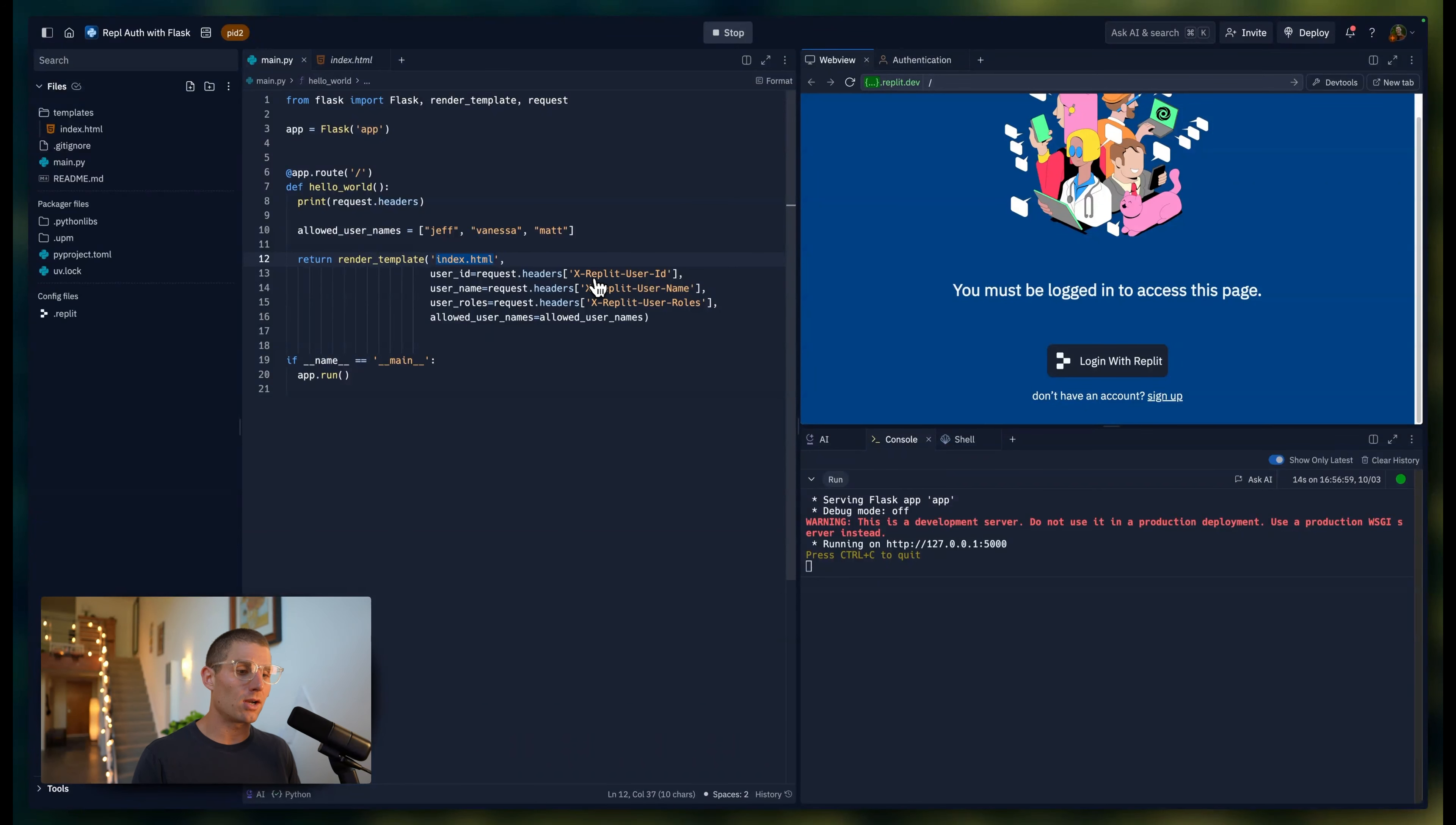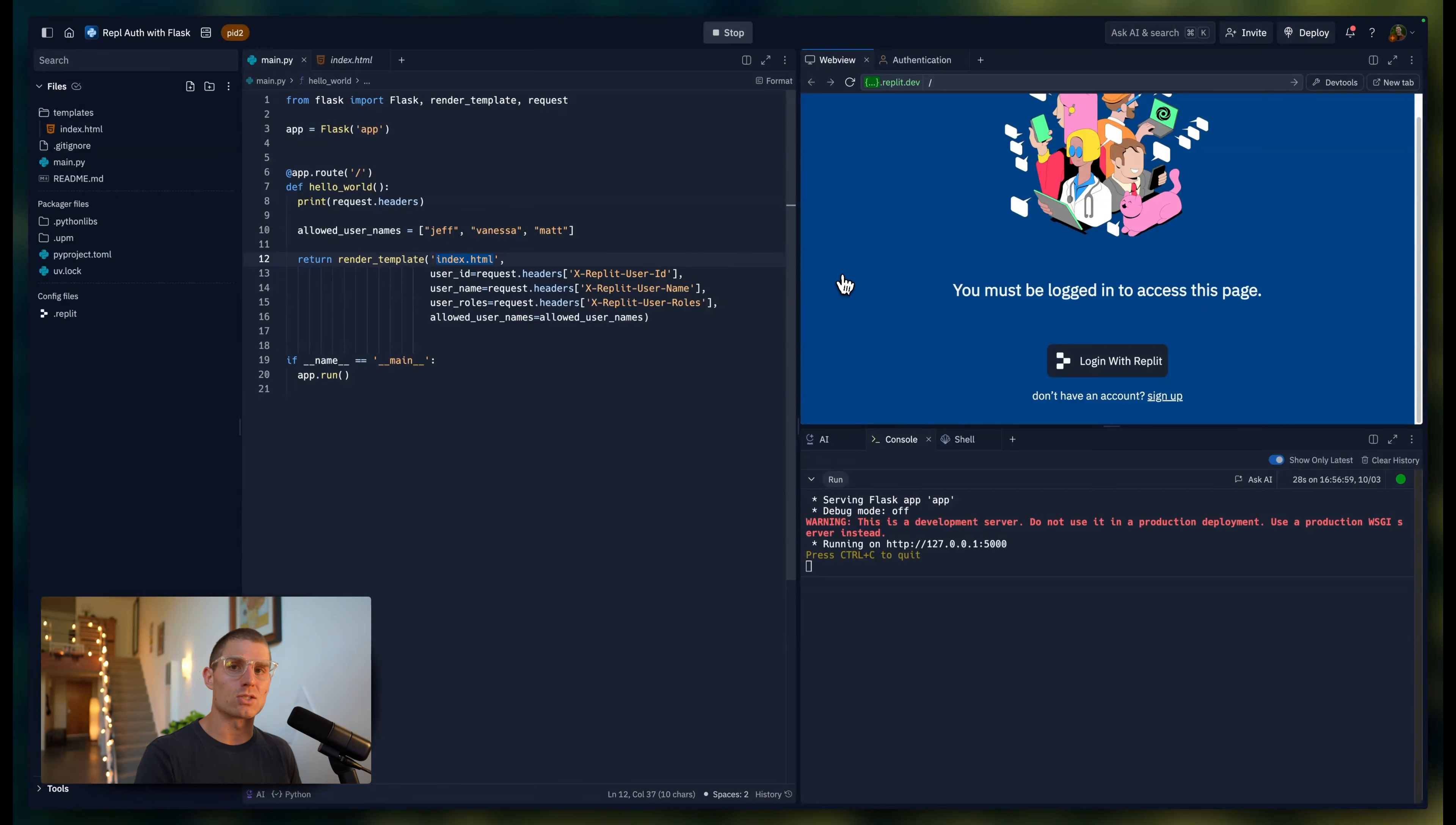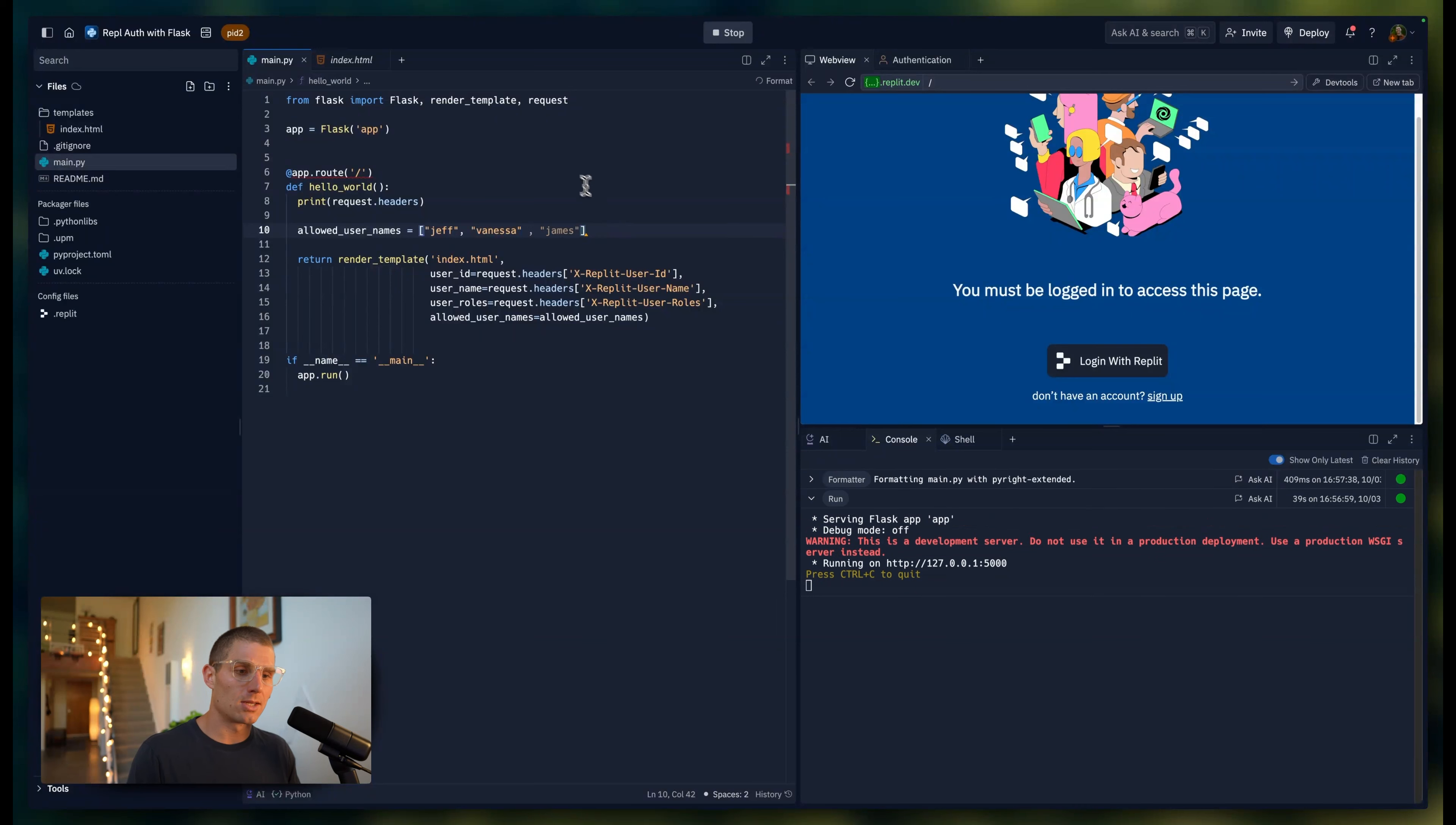The variables they'll be looking for are x-Replit-user-id, x-Replit-user-name, x-Replit-user-roles, and also Replit-user-teams. You can see a full list of these in our documentation. Basically, we're going to take those values from the headers when we request this website and pass them to our index HTML file. We're also going to pass this list of allowed usernames. Now, for the sake of this demo, I'm going to remove my name from the list so we can see what happens.